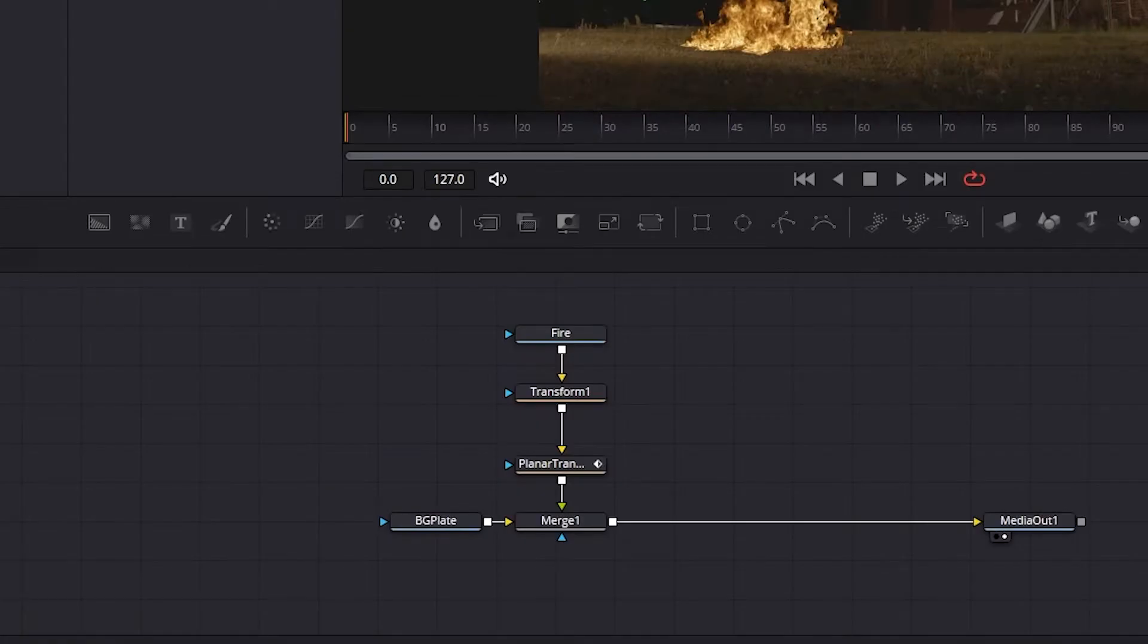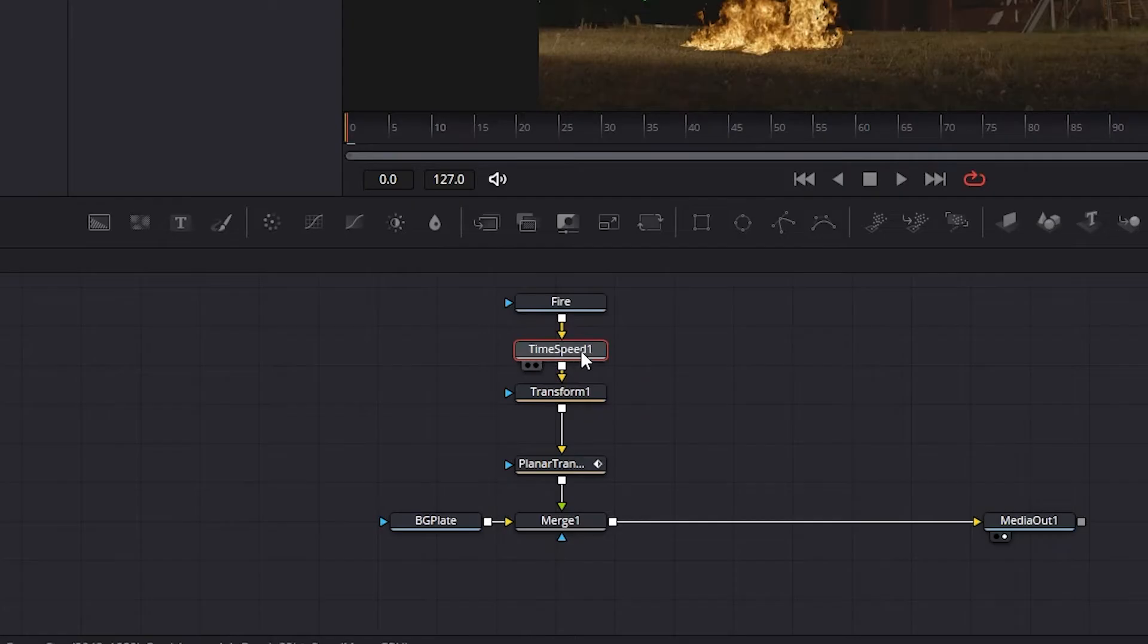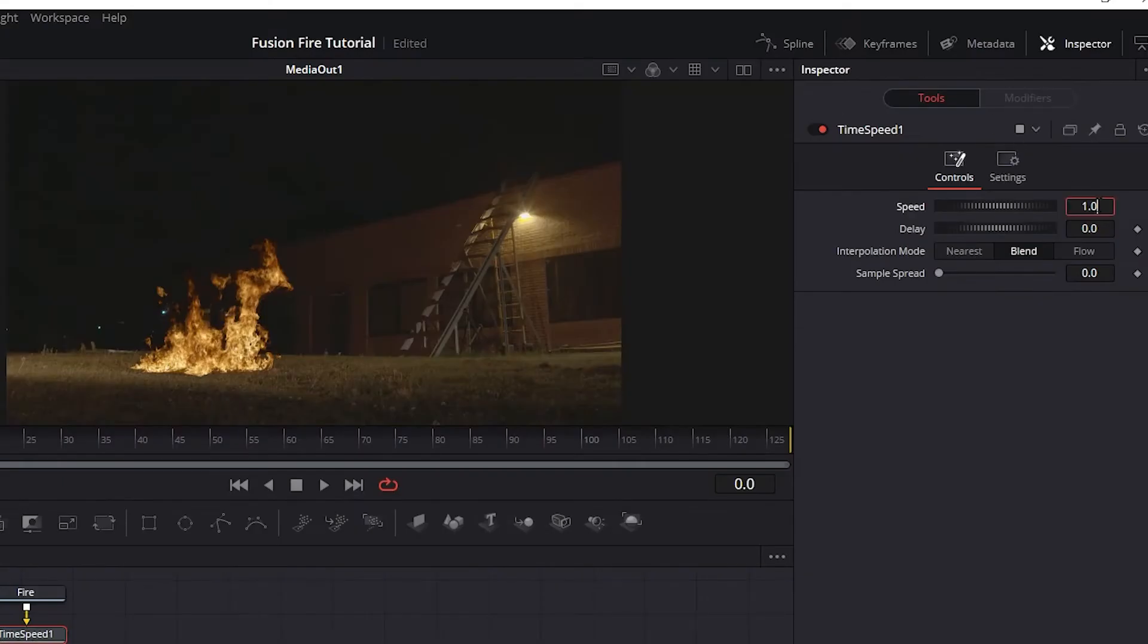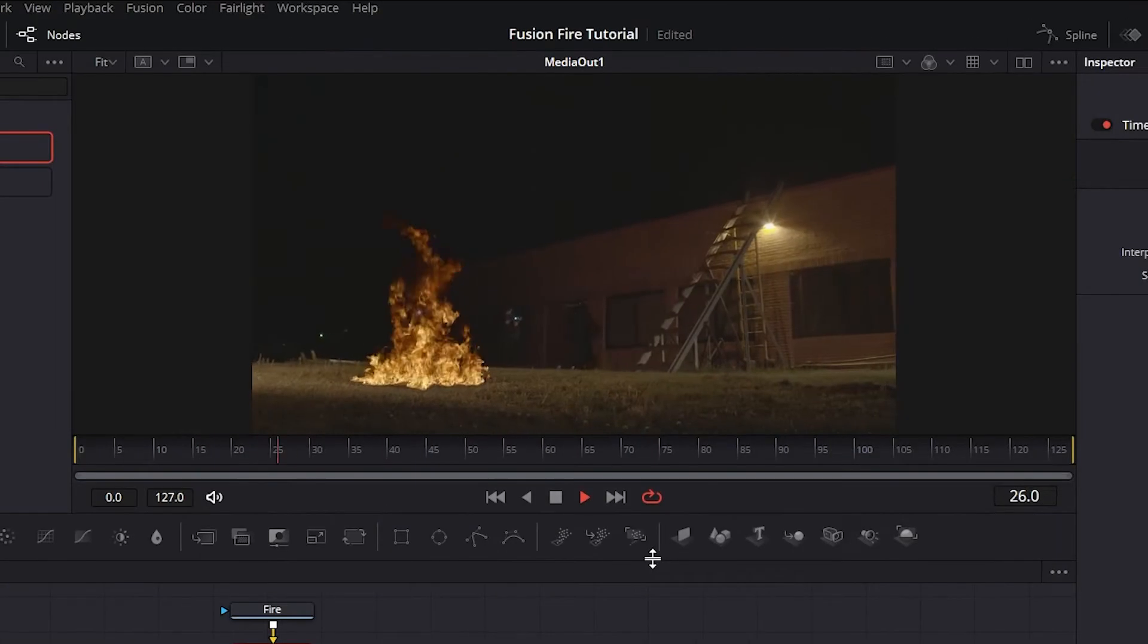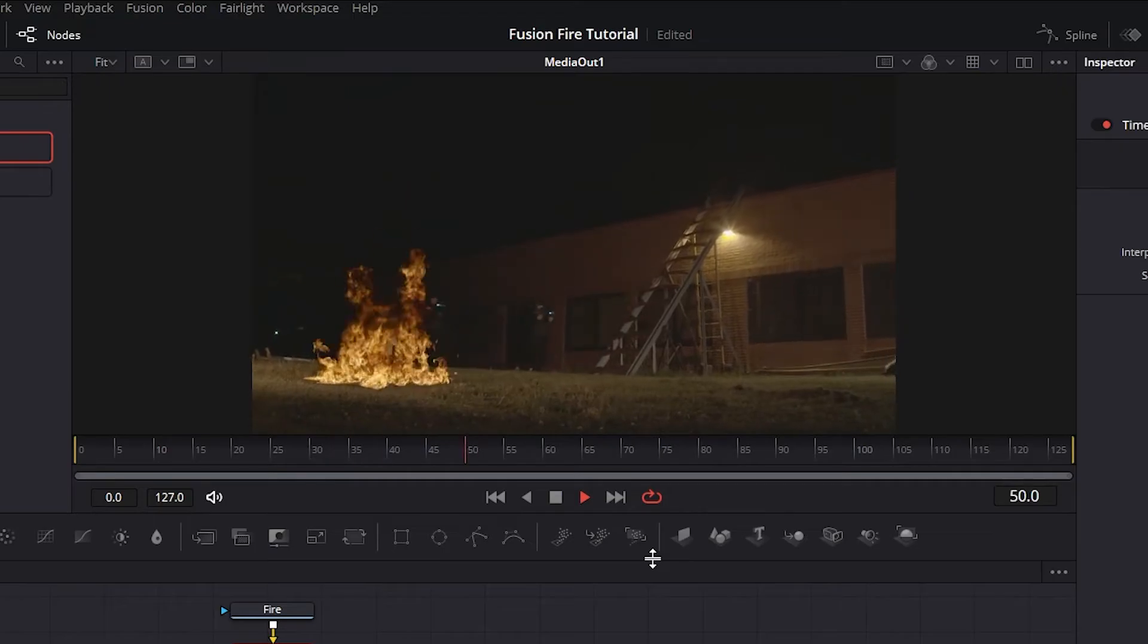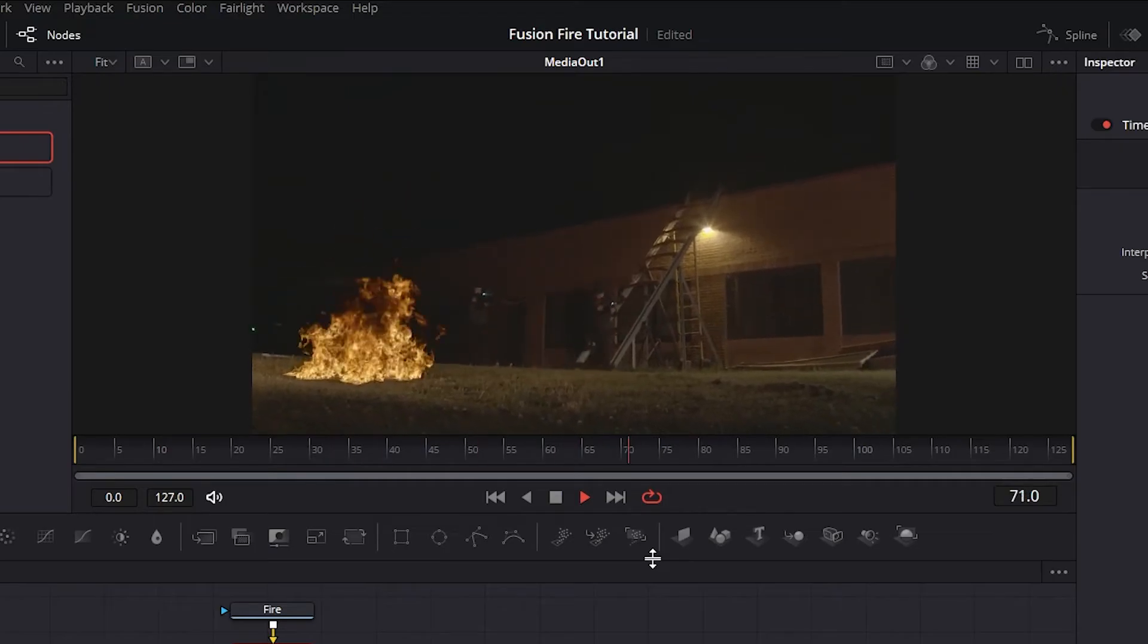Next, let's bring in a time speed node. Make sure that you put it just before the motion track and then double the speed of our fire. And now we have our element moving at the correct speed.